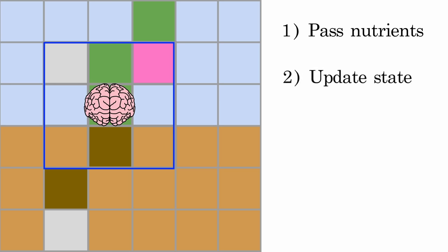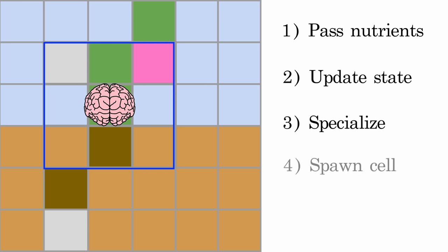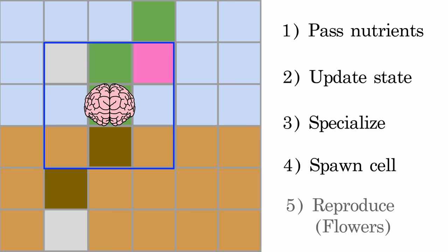They can also update their own internal states and change specializations, at a cost. Cells can also decide when to spawn a new cell, at a usually high cost. Finally, flower cells can reproduce at a huge cost. Much more can be implemented in the future, but this is the current set of actions they possess.